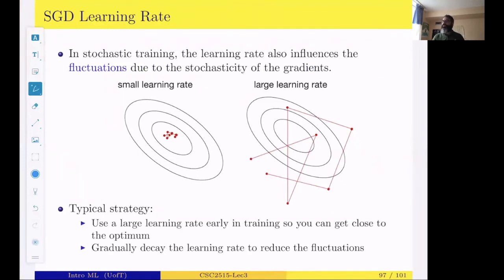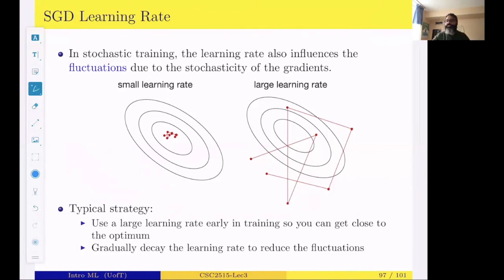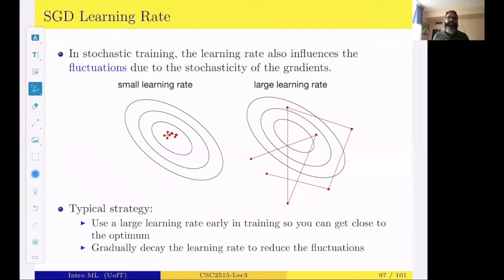If the learning rate is very small, things don't move much. If very large, fluctuations become very large. A typical strategy is to use a large learning rate early in training to get close to the optimum quickly, then gradually decay the learning rate when we approach the optimum, since near the optimum we want to fine-tune rather than take large steps. There are also theoretical results on what procedure leads to what kind of behavior for different objective function classes.